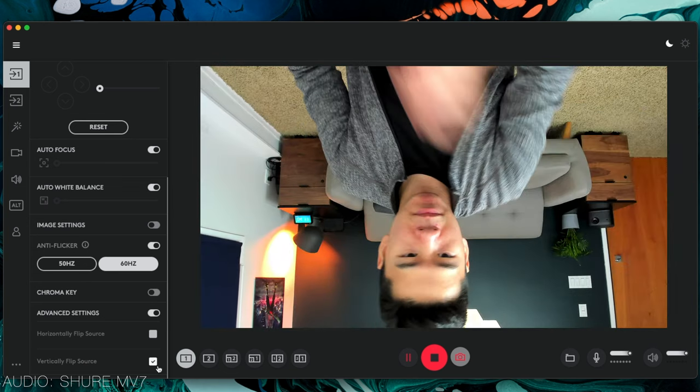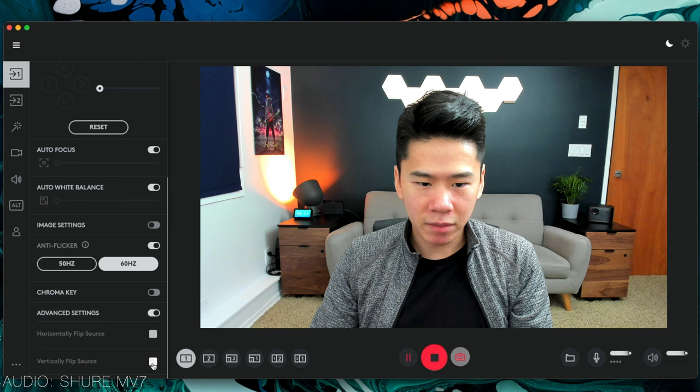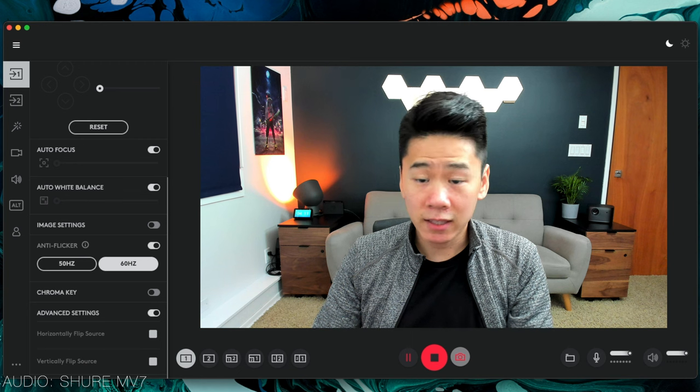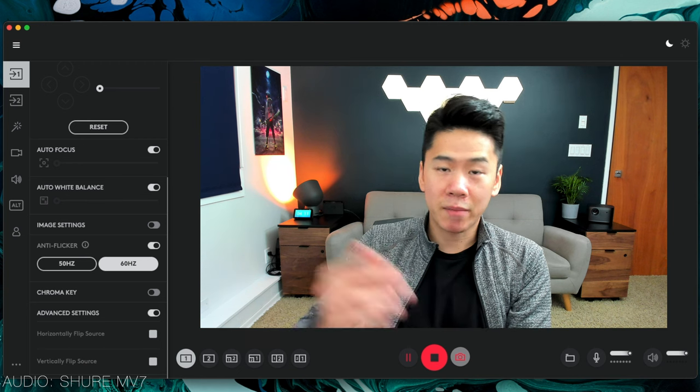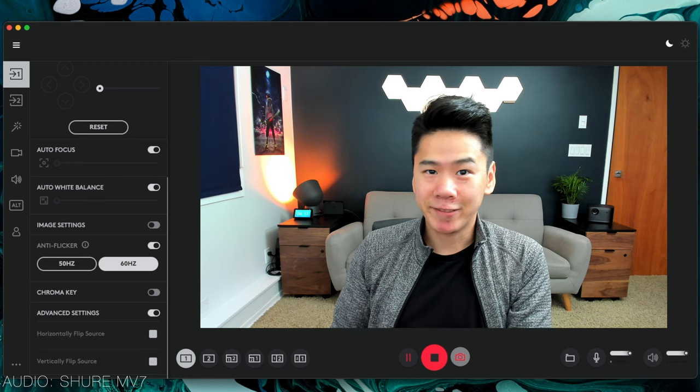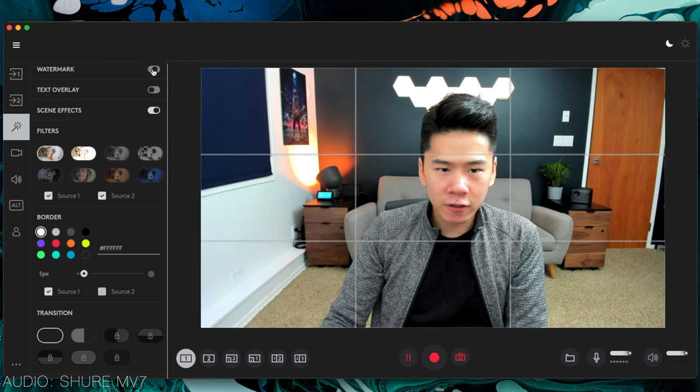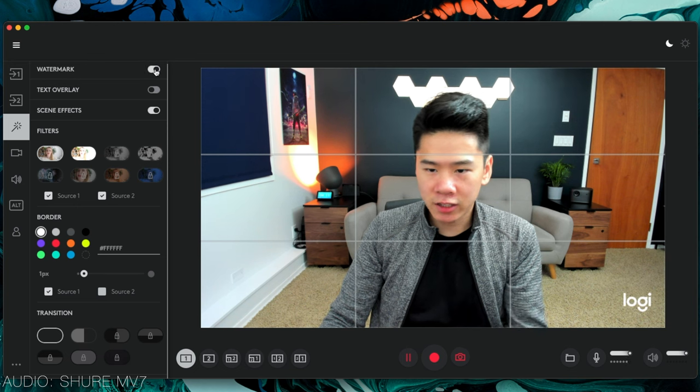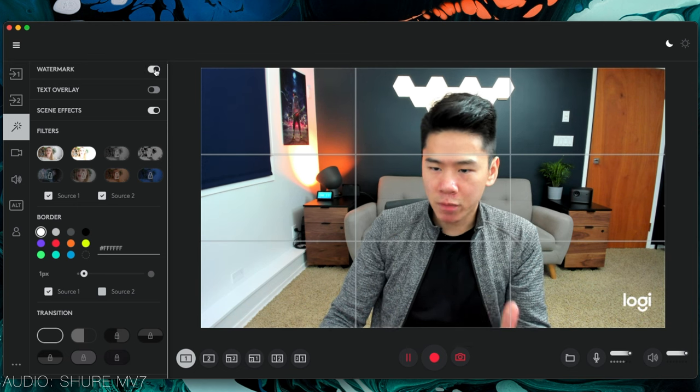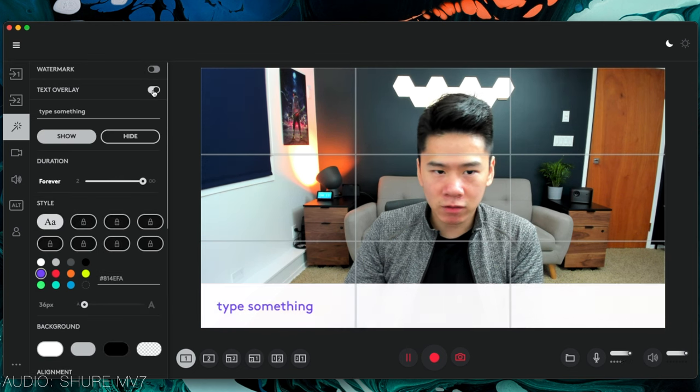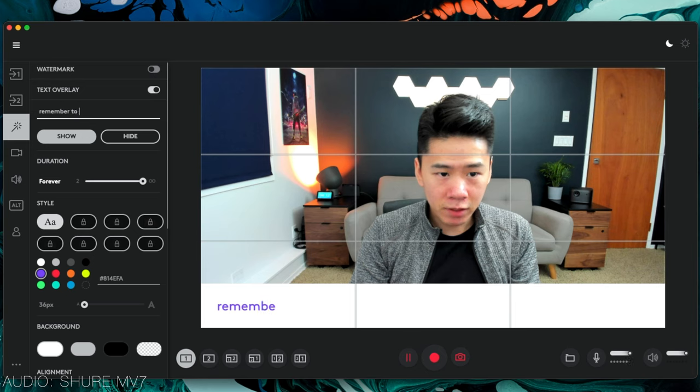When we put it back up to my face, I'm going to flip it vertically again so that I'm not upside down. Also in this magic wand thing over here, you can have the Logitech watermark if you want or some text overlay like that.